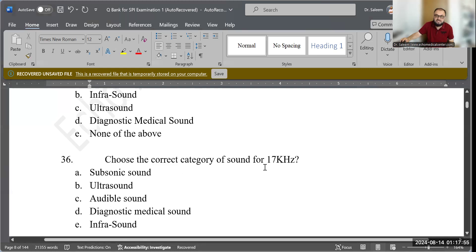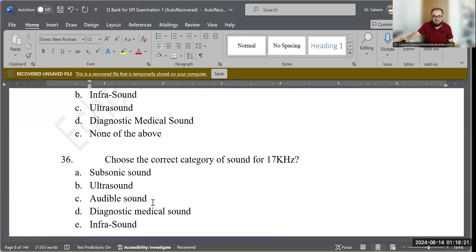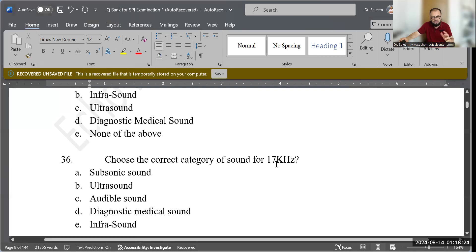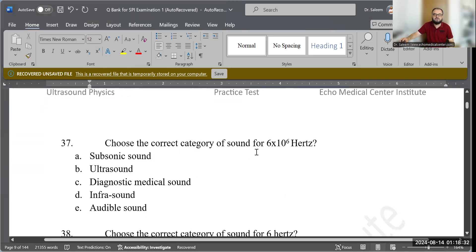Question 36: Choose the correct category of sound for 17 kilohertz (17,000 Hz). Options: subsonic sound, ultrasound, audible sound, diagnostic medical sound, or infrasound. The correct answer is C — audible sound — because 17 kHz falls within the range of 20 Hz to 20 kHz.